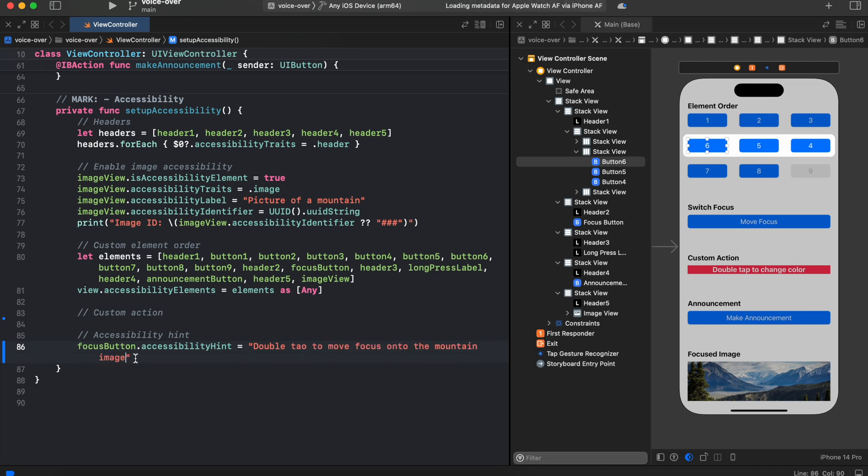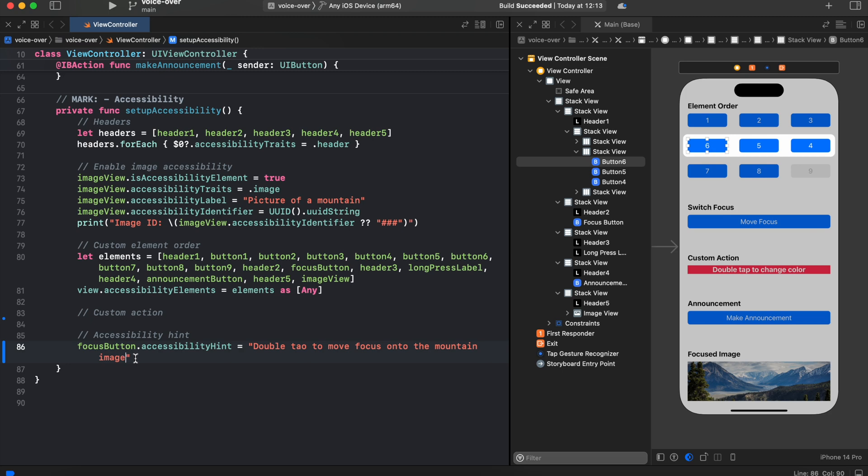Next stop is a custom action. We have a label with a double tap gesture recognizer to change its background color. But why we cannot access it in VoiceOver mode? Because VoiceOver has already mapped double tap gesture to selection. In order to make it accessible in VoiceOver mode, we need to add a custom accessibility action.